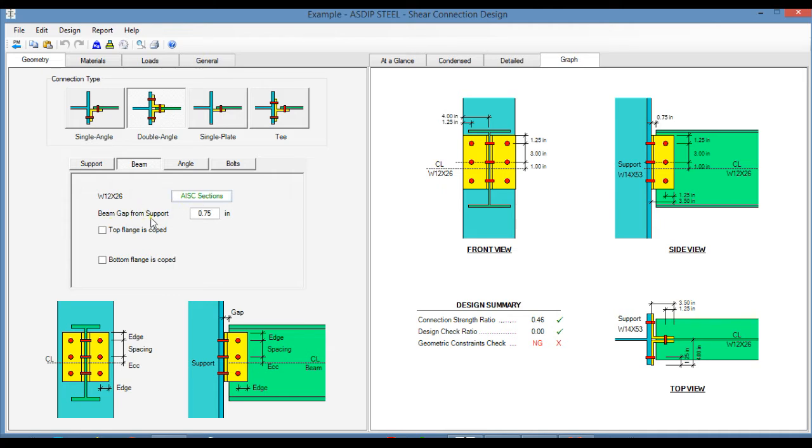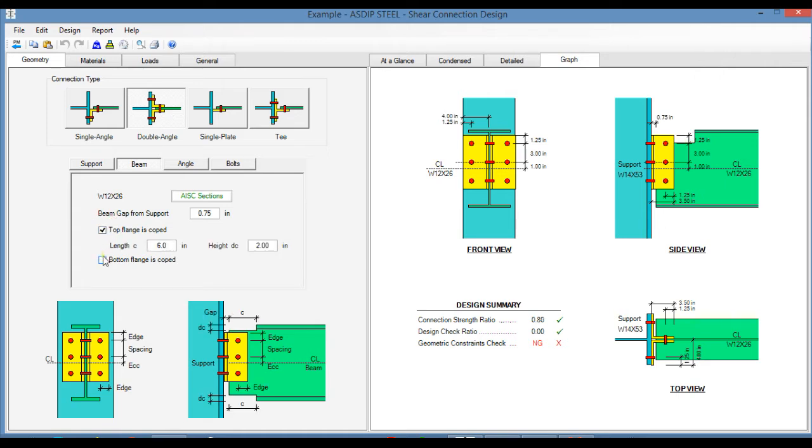Here is the beam gap, which is the distance between the end of the beam to the face of the support. The beam can be coped at the top flange, and also can be coped at the bottom flange.